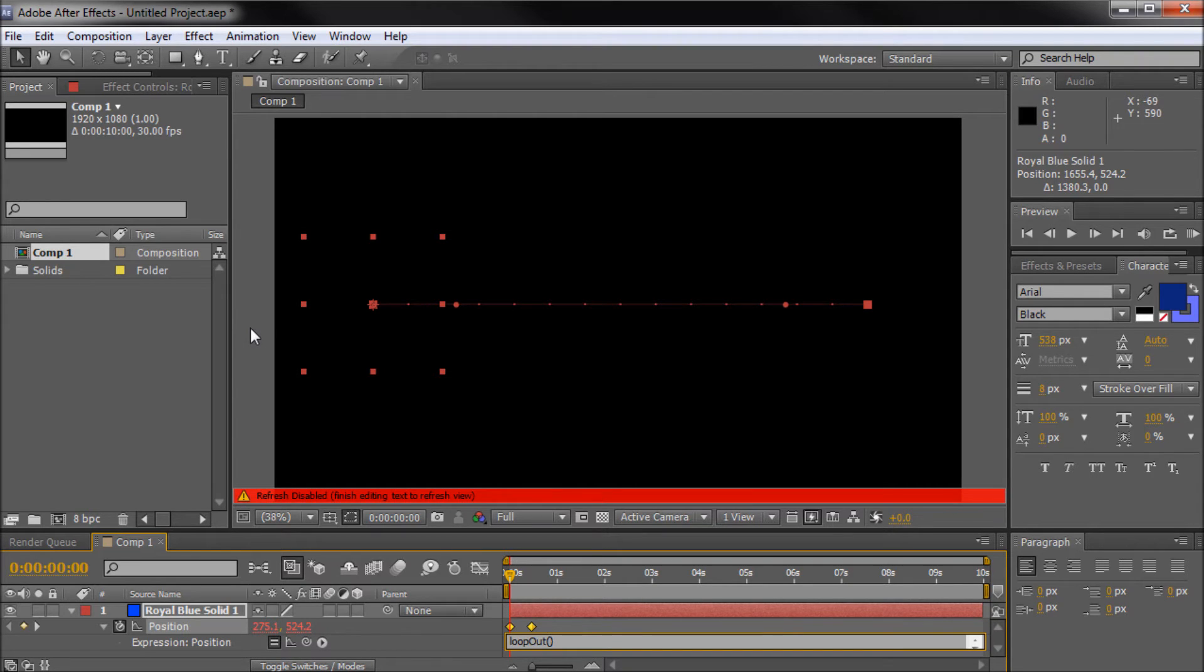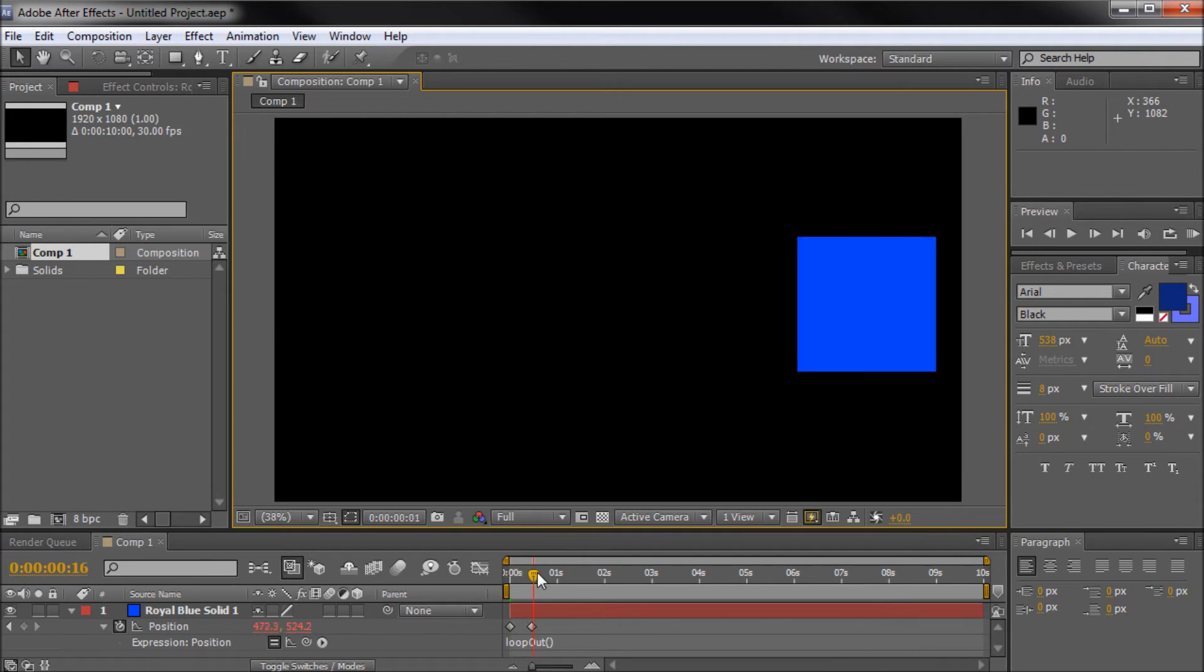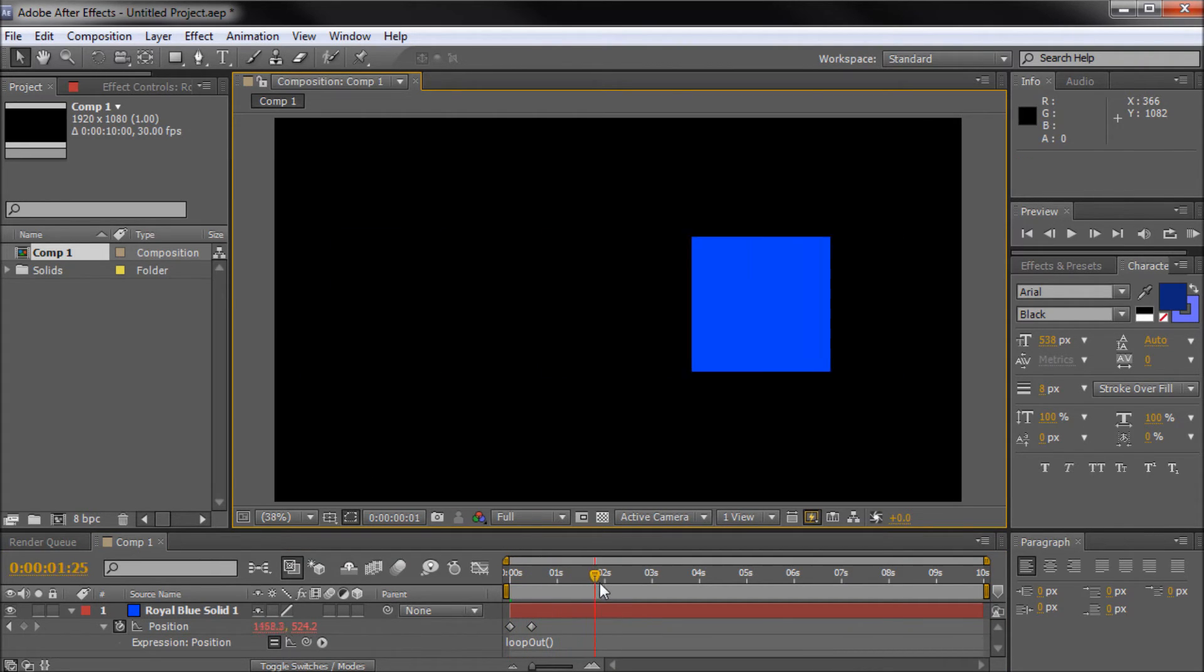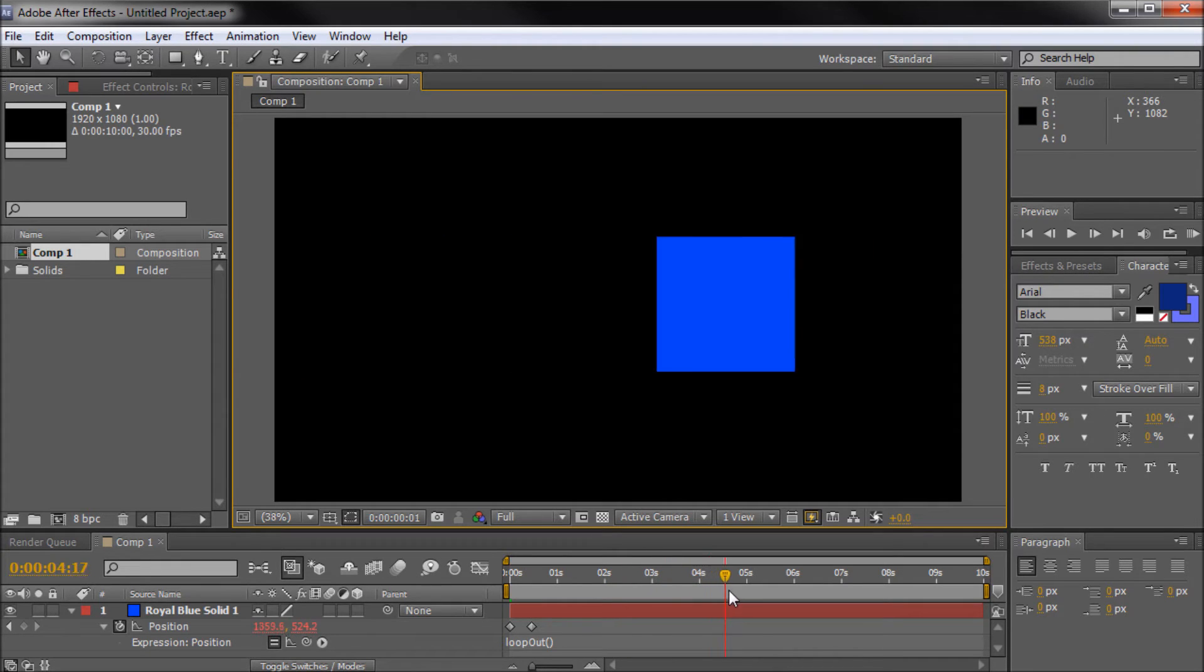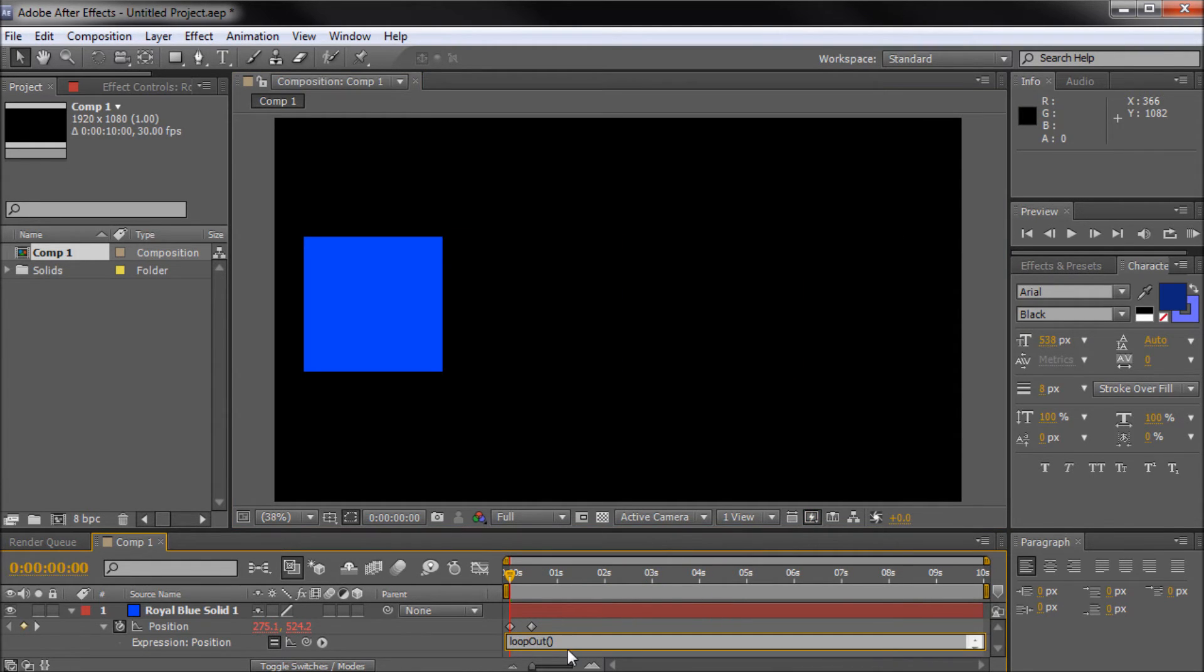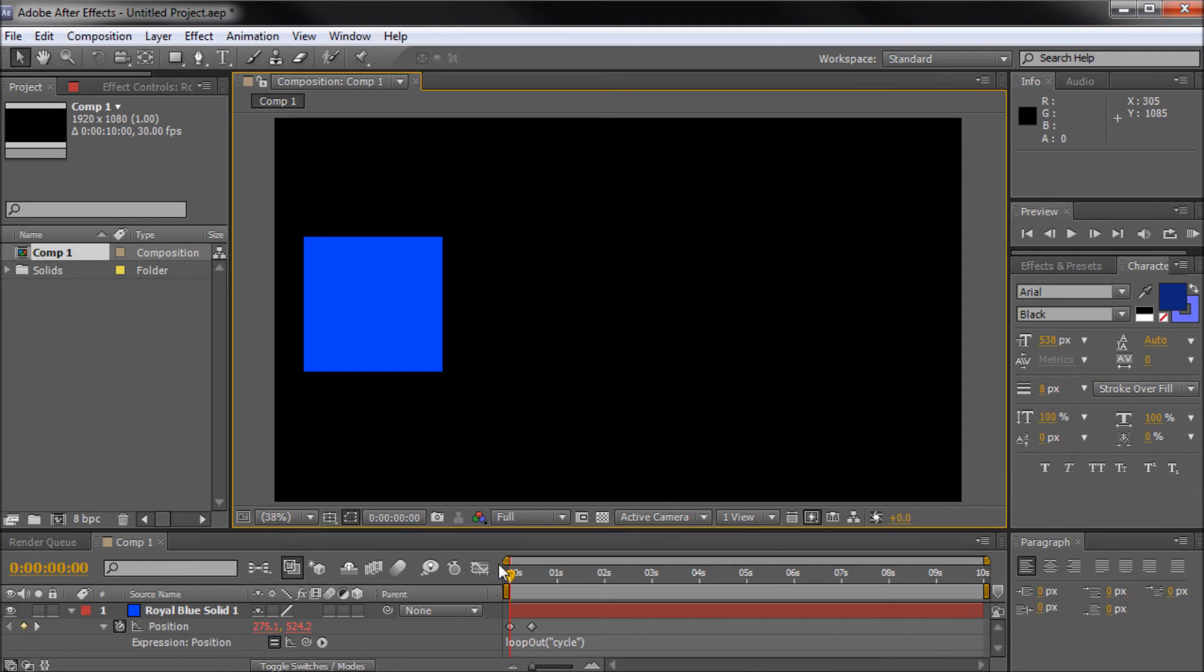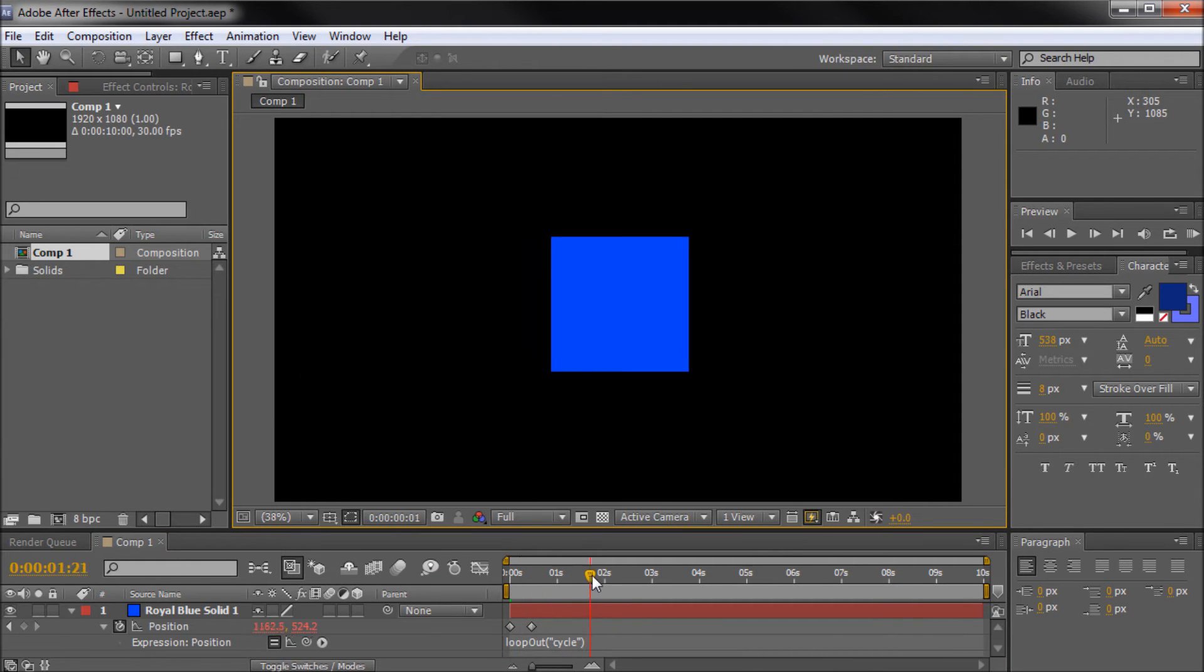The default is cycle, so you'll be able to see what happens here. Basically if I just scrub through this, you're going to see that it's actually taking and looping, but we can write inside of here. I can put the quotes, so two quotes, and then inside of the quotes we can put cycle. Now cycle is the default, so you're not really going to see any difference, so it's still going to do the same thing.